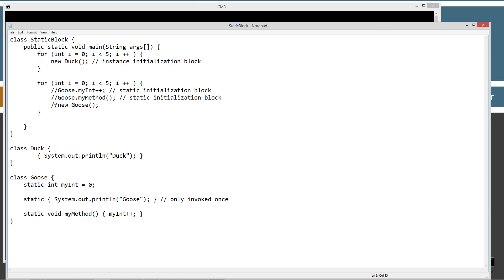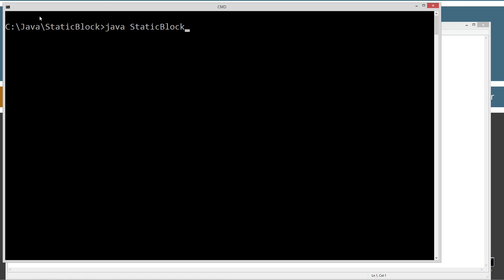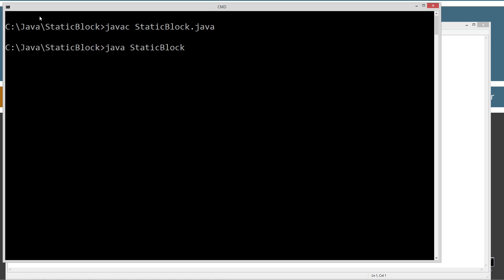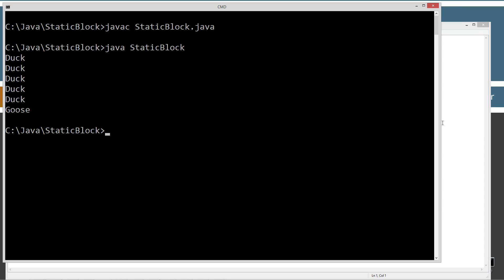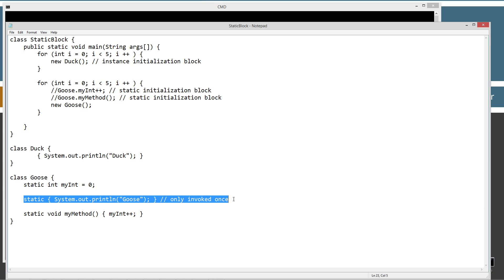Now let's do the last thing — let's create an instance of Goose and see what happens. File save, clear the screen, and run it again. Same thing. We created an instance of it and it was the same result — the static initialization block was invoked just once.